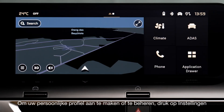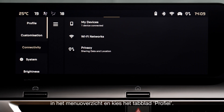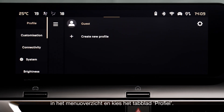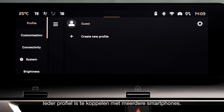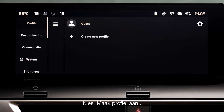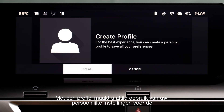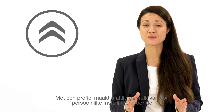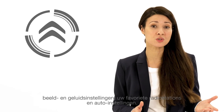To create or manage your customized profile, press on settings and in the menu list, choose the profile tab. Each profile may be linked to several smartphones. Choose 'Create a profile' — this allows you to always find your personal settings, such as system visuals.